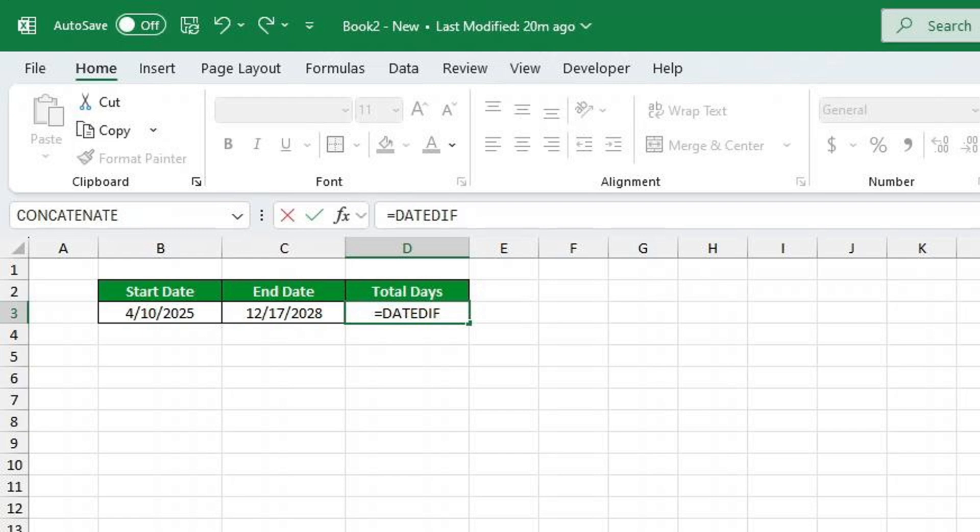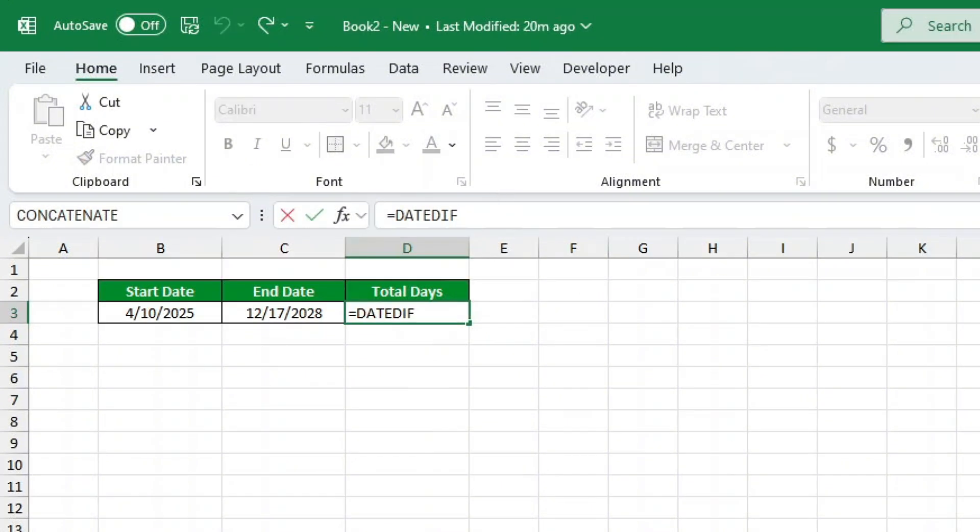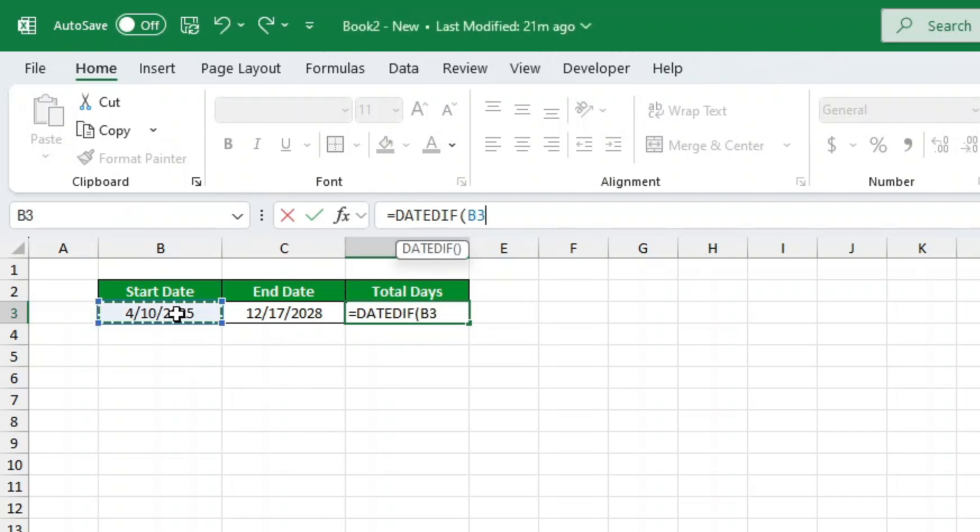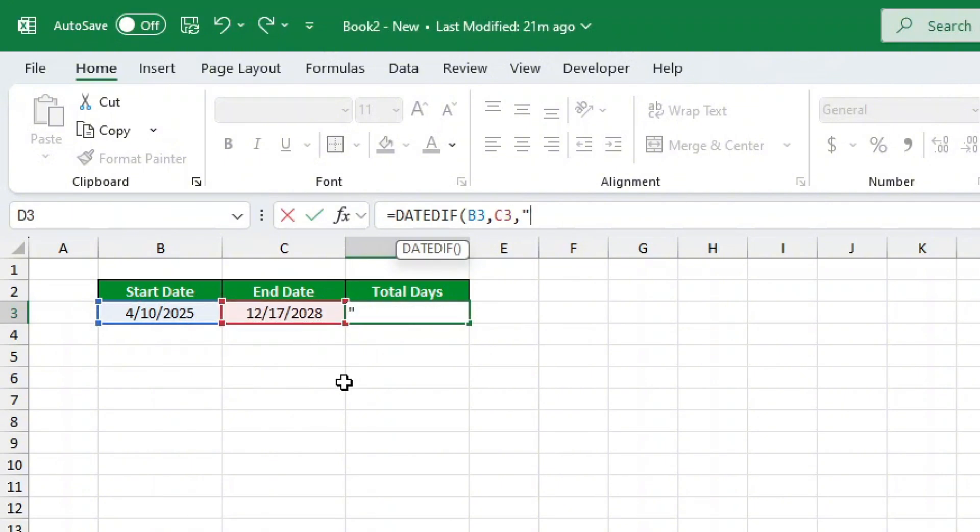Breaking down the DateDiff function. The DateDiff function has three key arguments. Start Date: This is the date you want the calculation to start from. End Date: The date you want to end the calculation on. Unit: This tells Excel whether you want the number of years, months or days between the start and end dates.